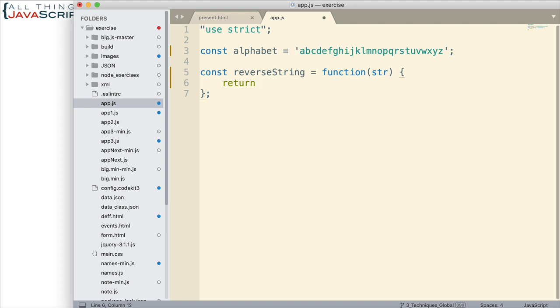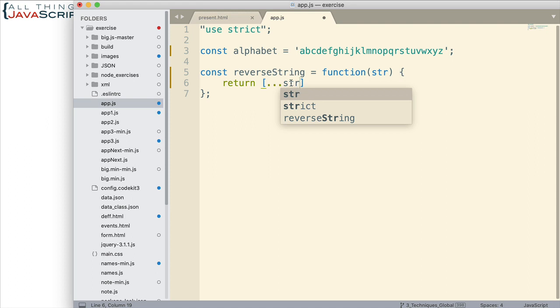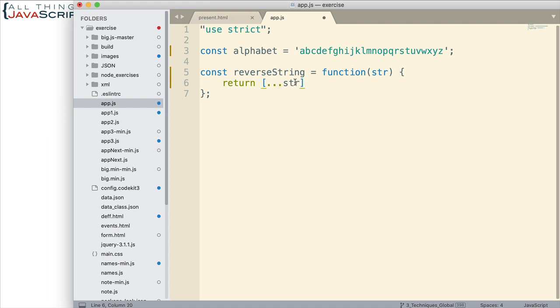One thing you can do with a string is you can immediately convert it to an array. There are a couple ways to do that. I prefer the spread operator because it's pretty simple. Here's how you do it with the spread operator: there's the spread operator, and here's the string that's passed in. We spread that out and that converts it to an array because we have the square brackets around it. Another way would be to use the split method of strings—that would convert it to an array as well.